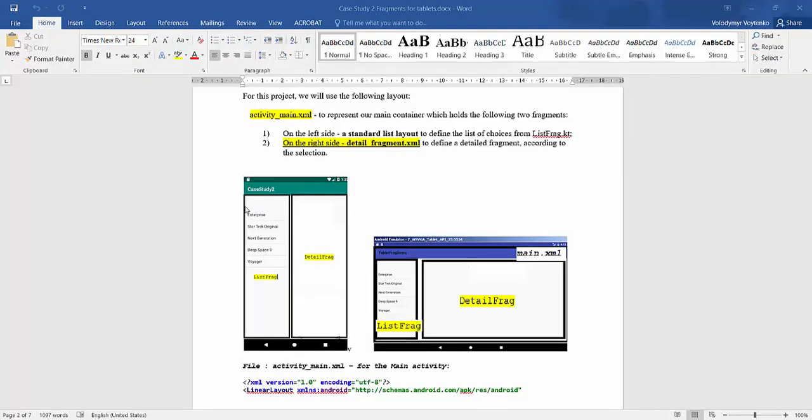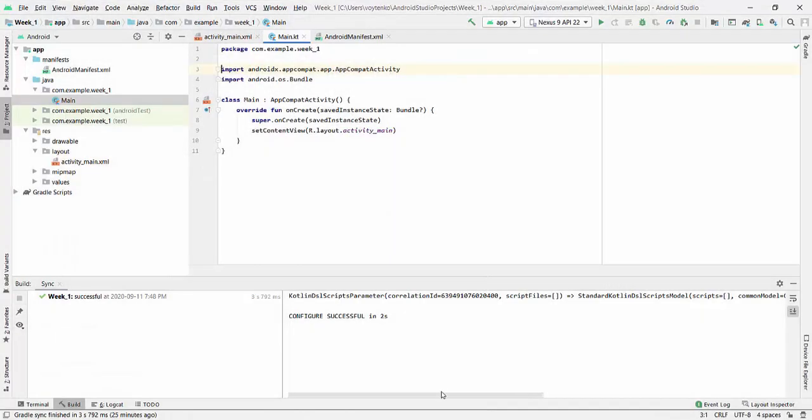On the left side we need to create ListFragment where we have a list of items from Star Trek. On the right side we will have a DetailFragment that will be filled with the selection of this specific item. Go back to the program.